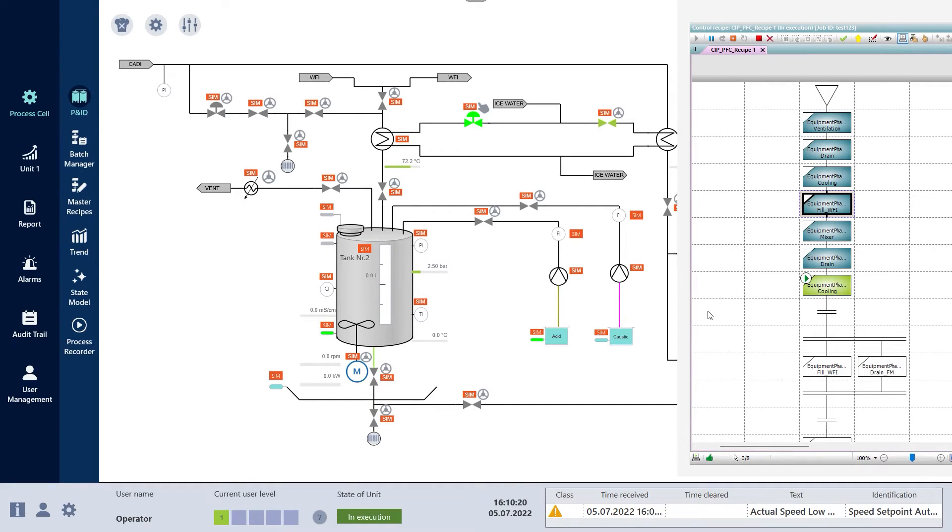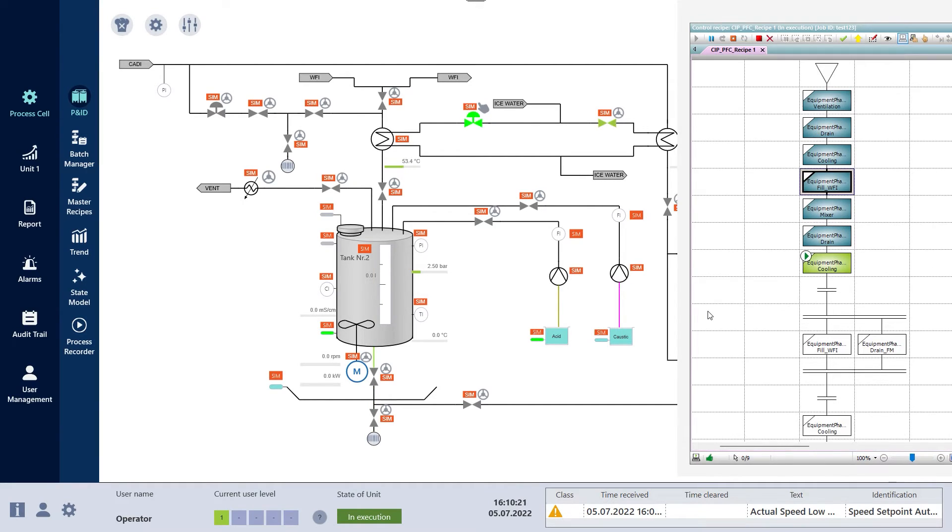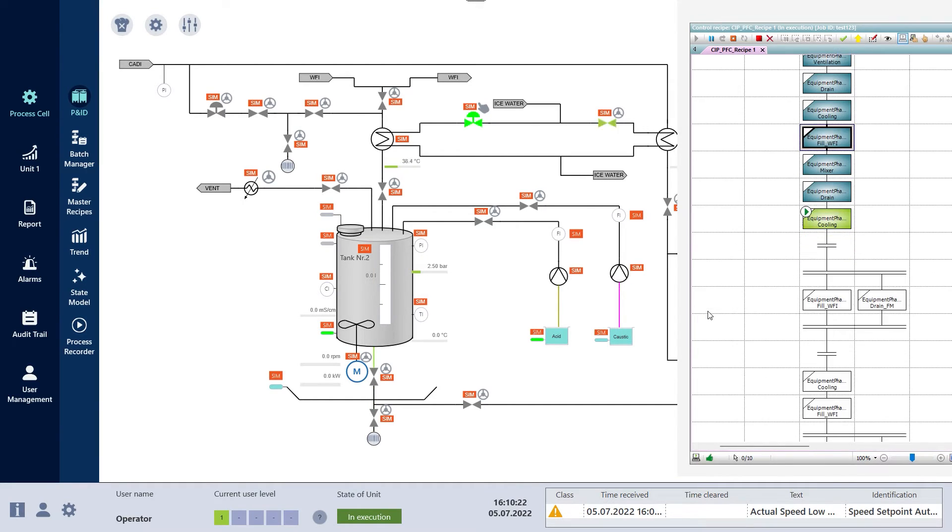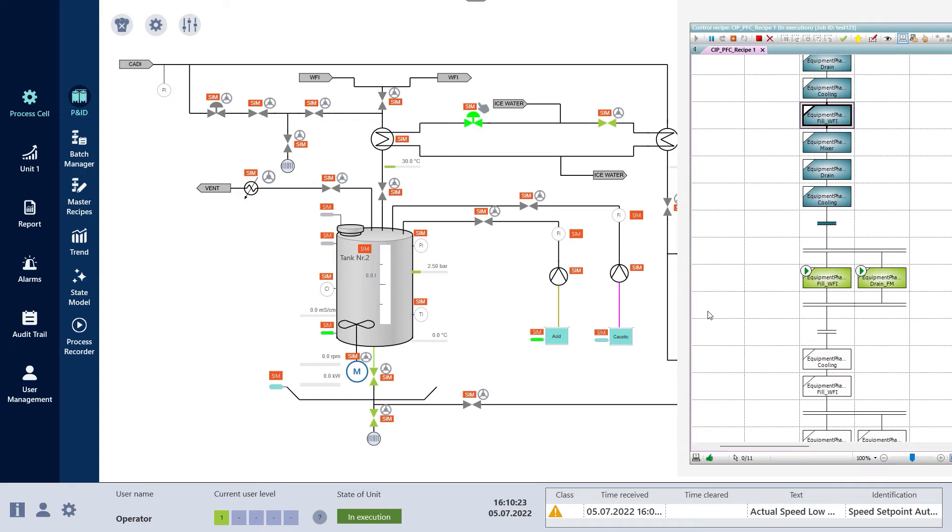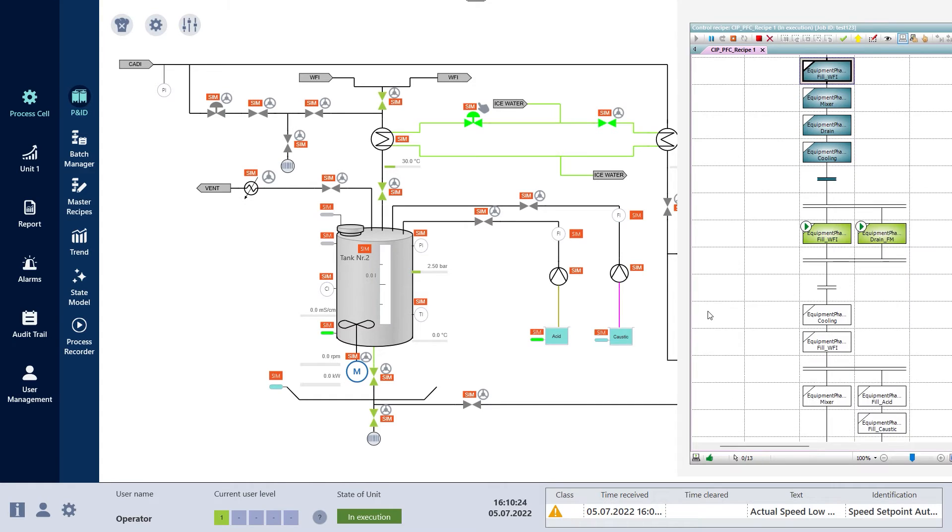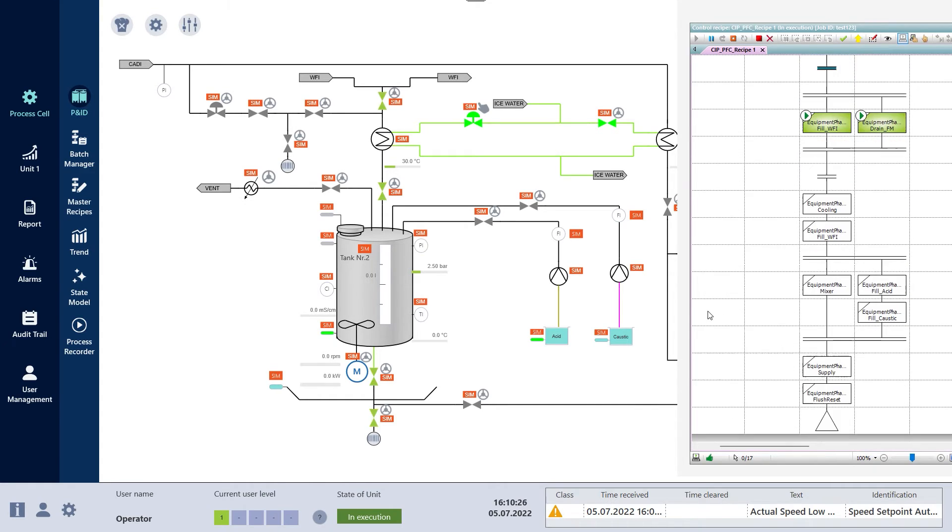PLCs or field bus devices can be integrated simply. Relevant data can be sent to other systems via the gateway functionality.